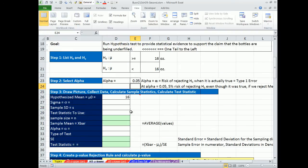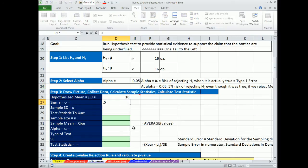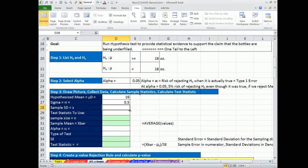We have alpha. That's the risk of rejecting our null hypothesis when it's true. 0.05. We can come down here. Sigma standard deviation of the population is known. So we'll put 0.05. These are both in ounces.